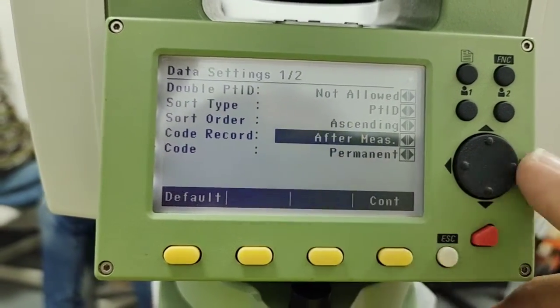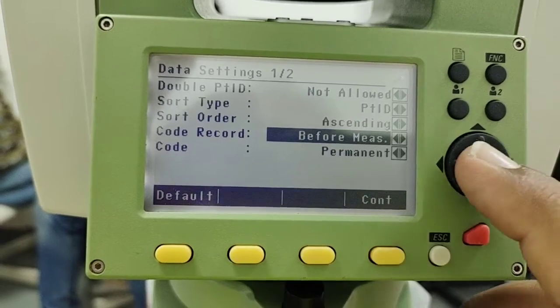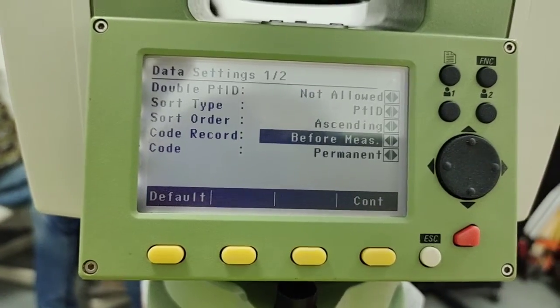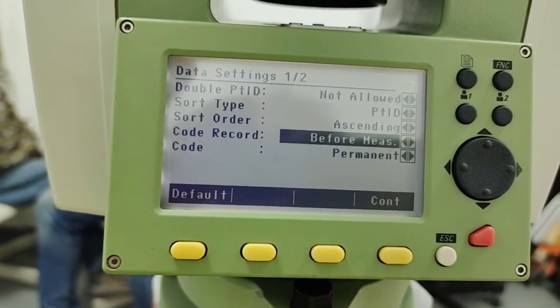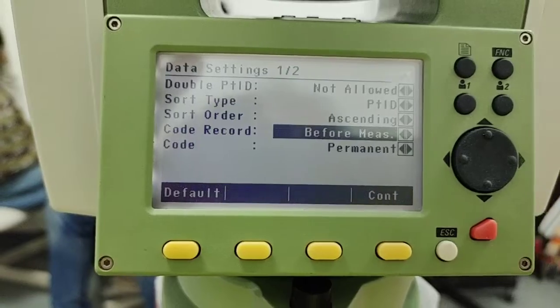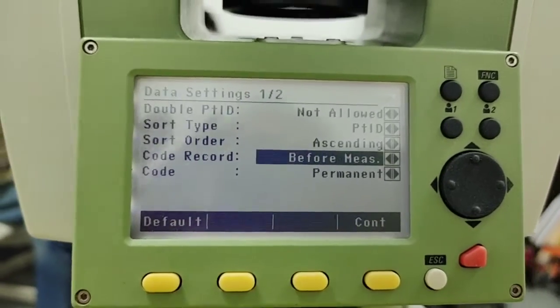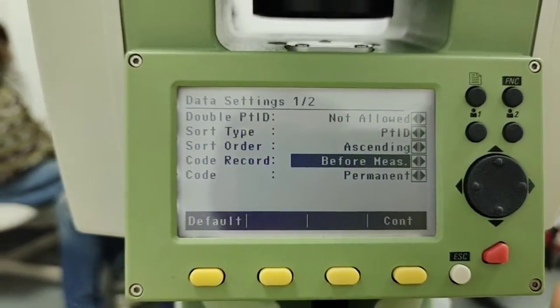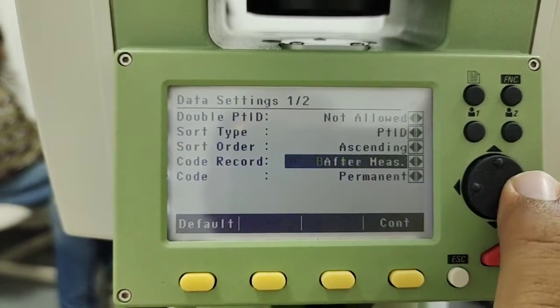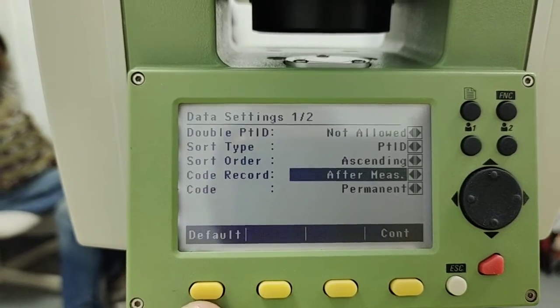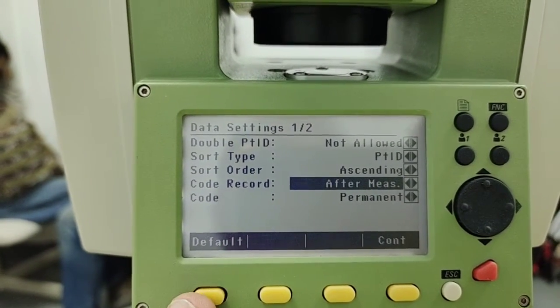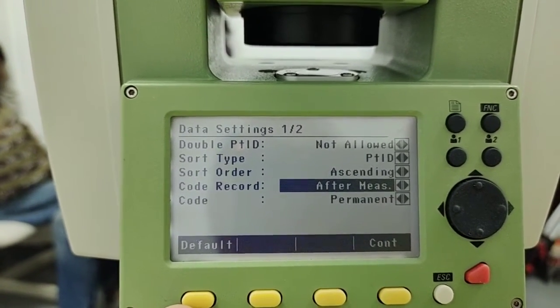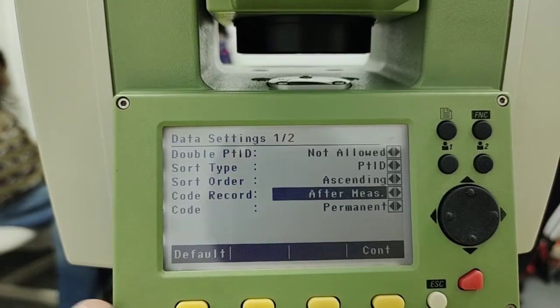So what is the difference? In my case when I measure the points there is option for the code record. If you use the second option then when you measure the points if you did not add the code it will ask about the code. This one you have to add first and then you measure the points.